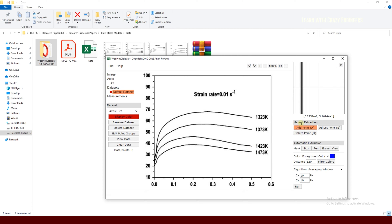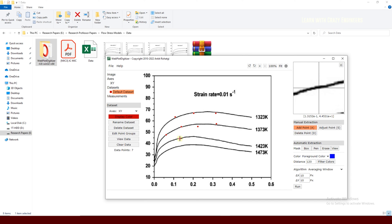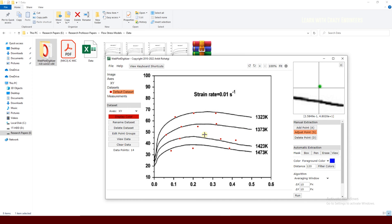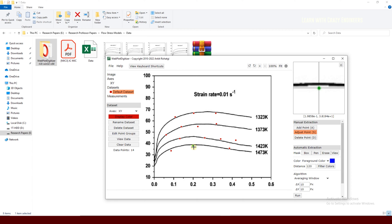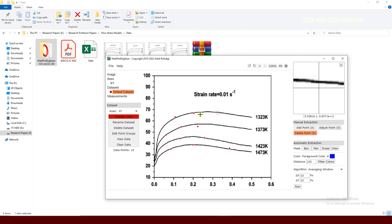Once you finish that step, there are two options: manual extraction or automatic extraction. For manual extraction there are three sub-options: add point, adjust point, and delete point. With 'Add Point' you click wherever you want on the curve. With 'Adjust Point', if a point is misplaced you click on it — it turns green — and use the arrow keys to move it precisely onto the curve. You can also delete unwanted points.